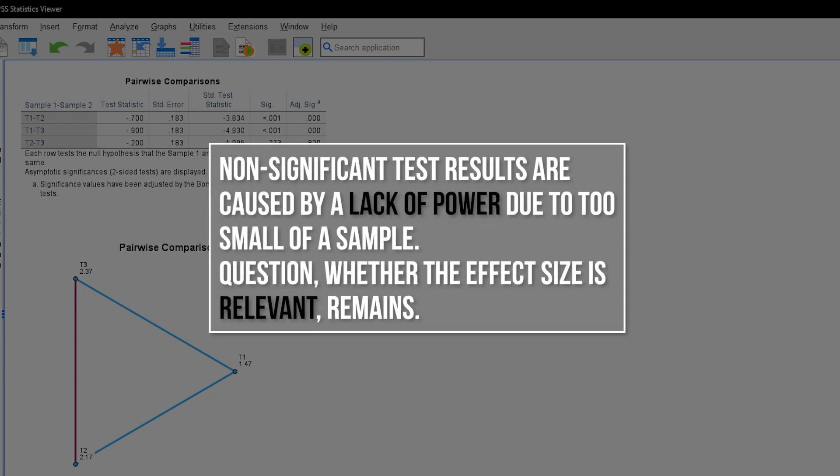So, a non-significant test result in almost all cases tells you you're lacking statistical power as a result of too small of a sample. Whether the magnitude of the effect size is relevant is part of another discussion though.